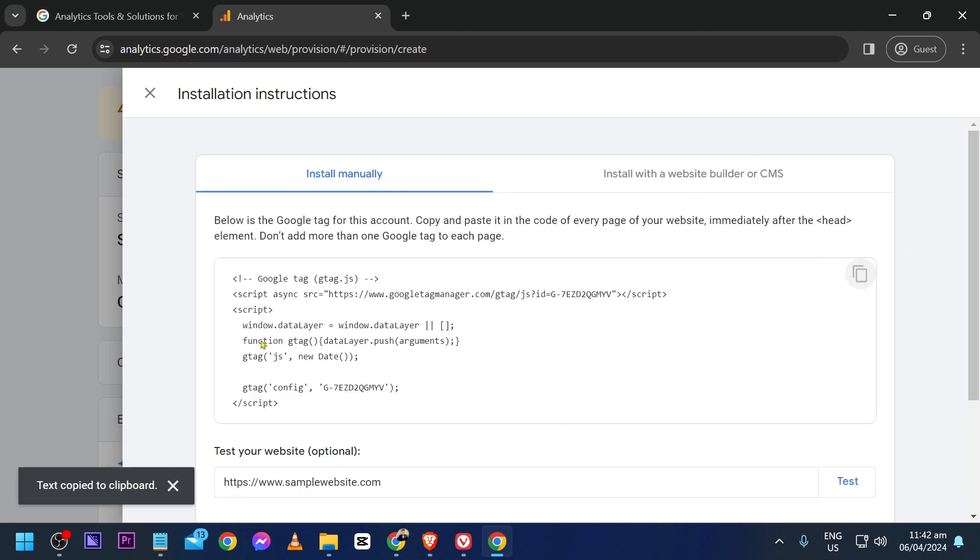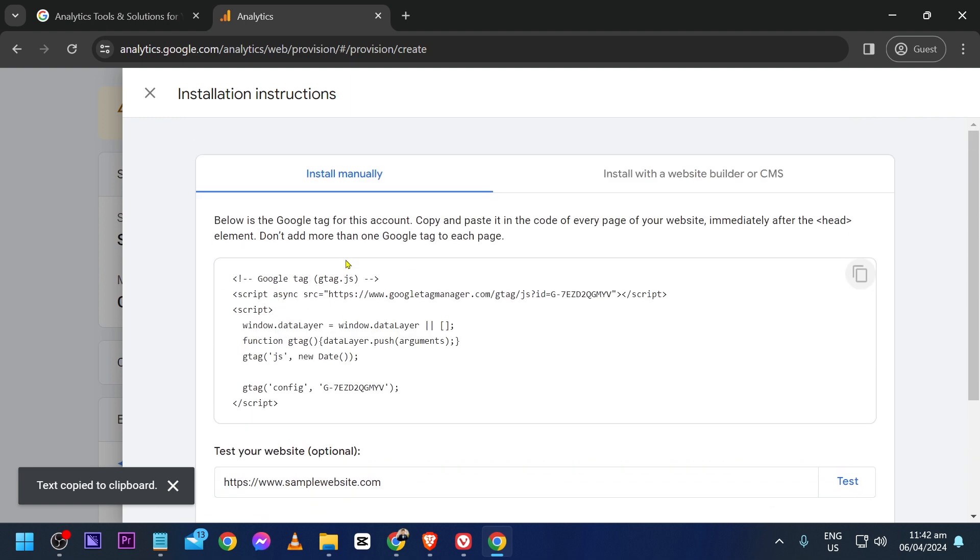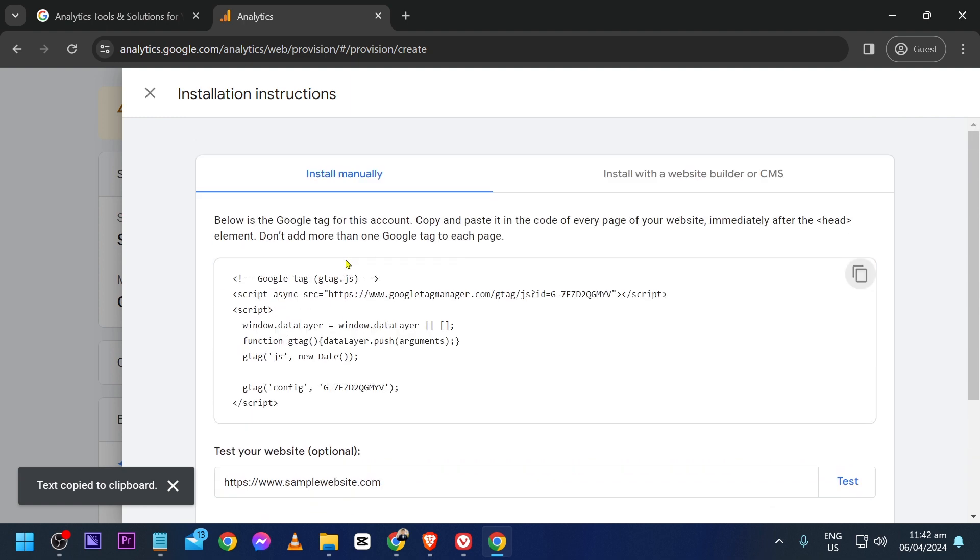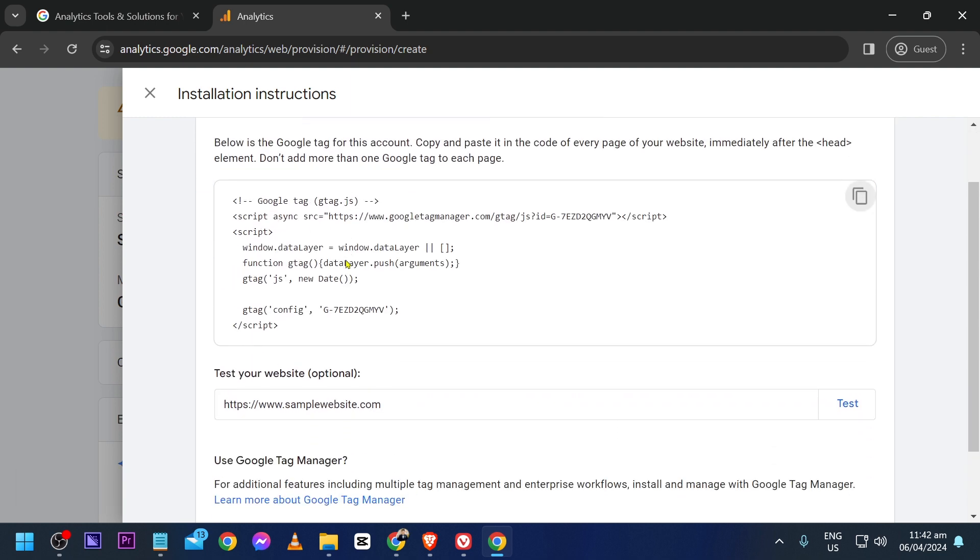For example, if you're using Wix or WordPress, you can definitely do this. Just input the Google Tag Manager code. Congratulations, that is how you do it. Now you know how to set up Google Analytics.